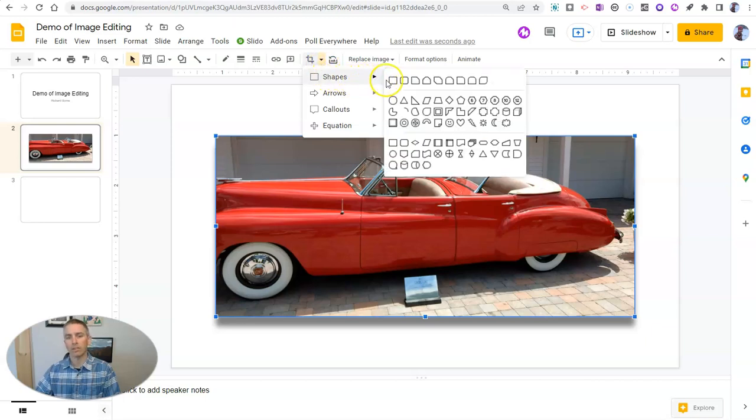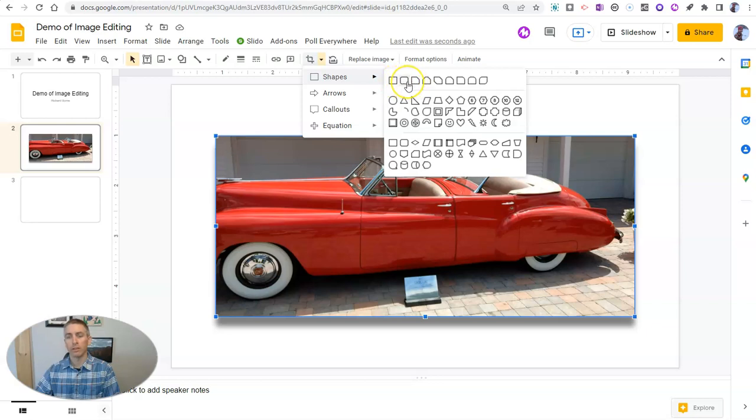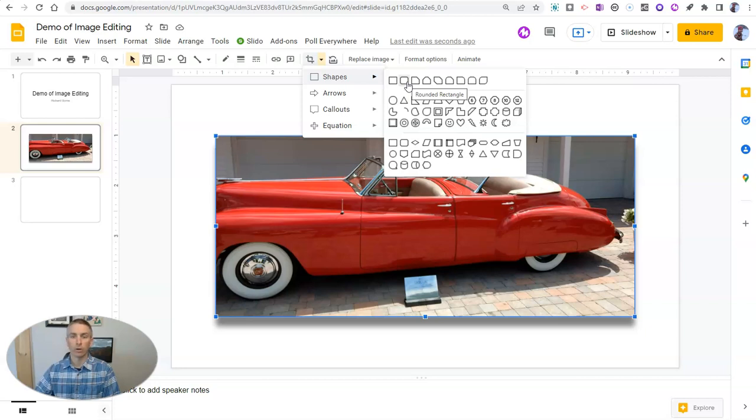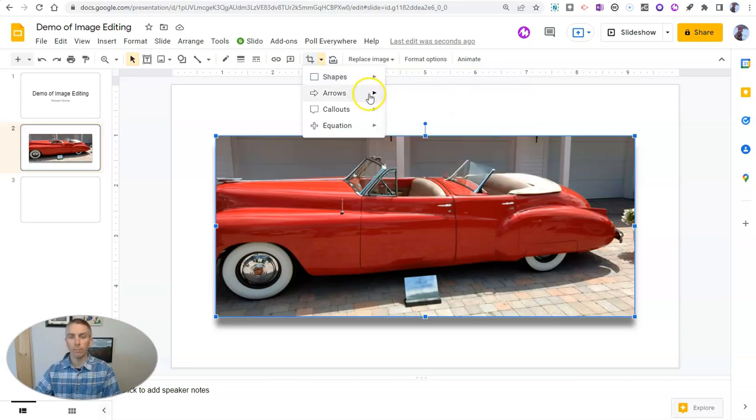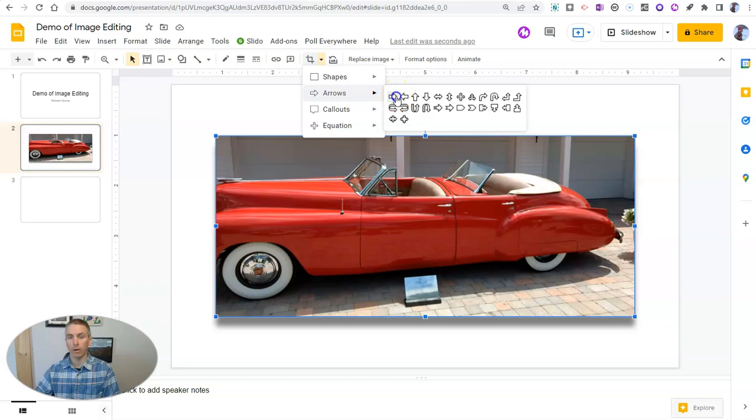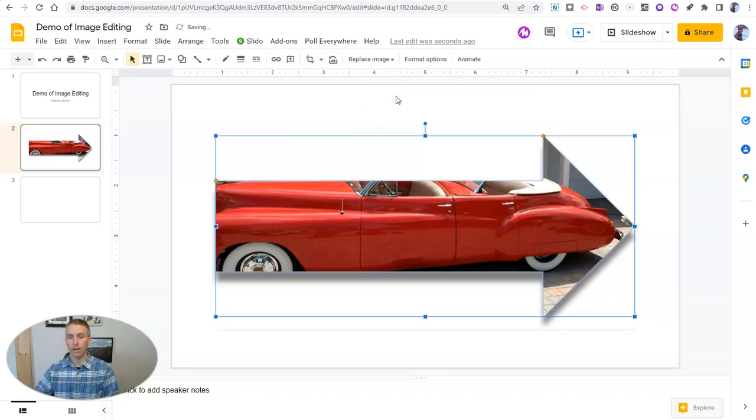And with the mask option, you can apply any of these shapes to be the border of your image. Now I can do a rounded one, but I could also do an arrow. And then that's what happens.